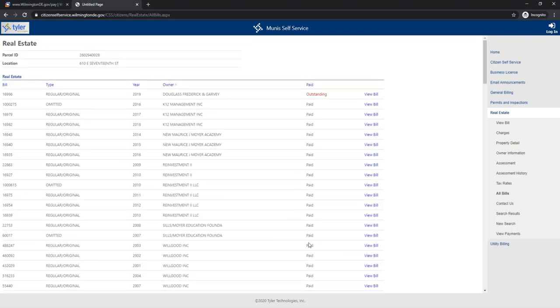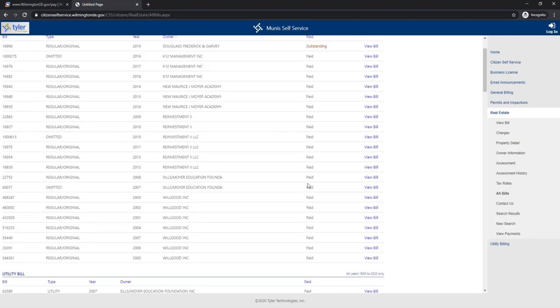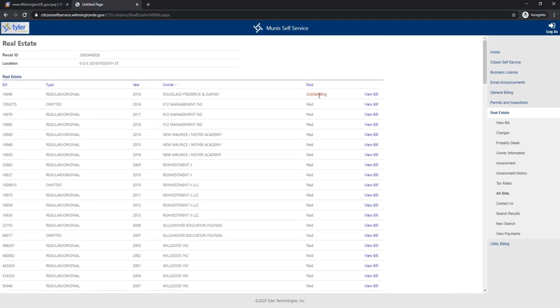So for the people that have been saying that Uma purchased this property and they were back taxes, that is incorrect. You can see here everybody else paid. So he's the only one that has outstanding bills.